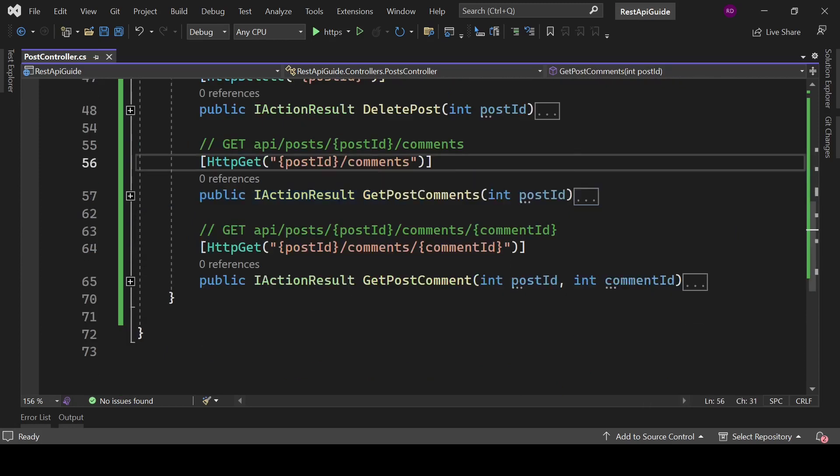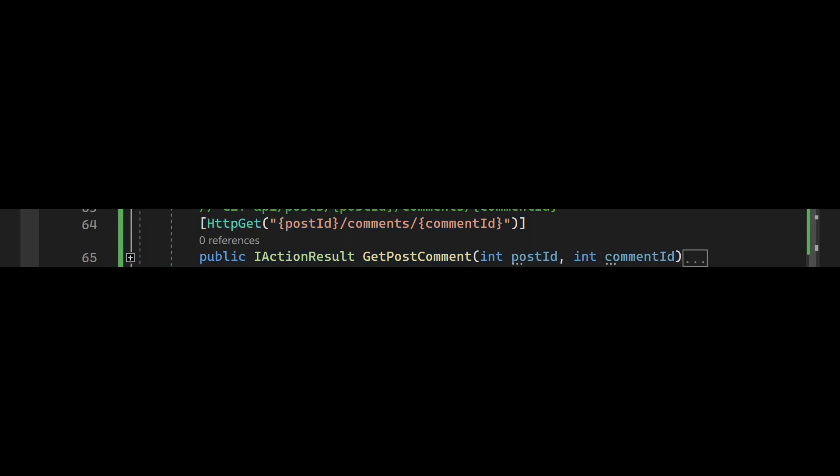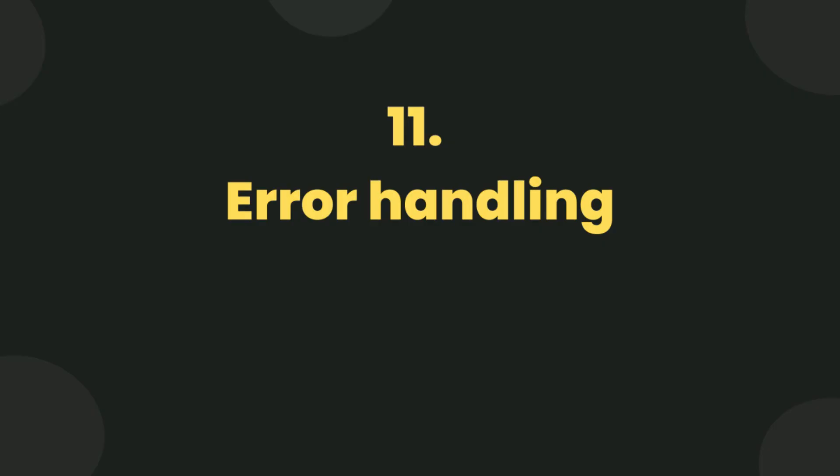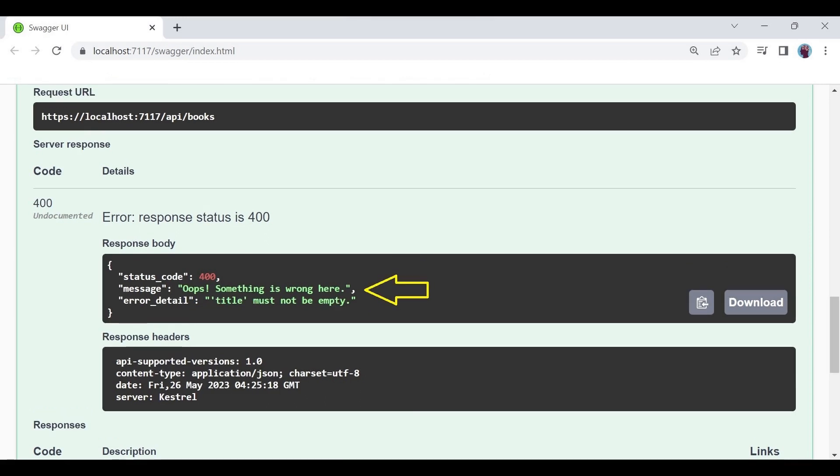This one will give us all the comments related to a post and this one will give a single comment related to a post. For error handling, always try to give detailed error messages. In this one, the error message is pretty generic. By looking at this document, consumers can't understand what might be the error, but if you look at this document here we have detailed error messages.